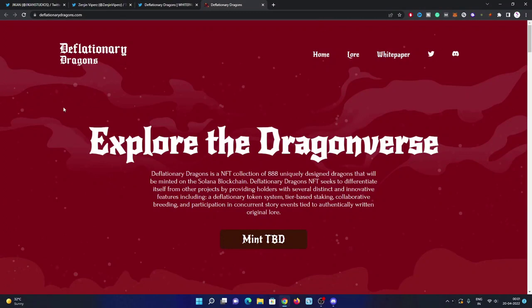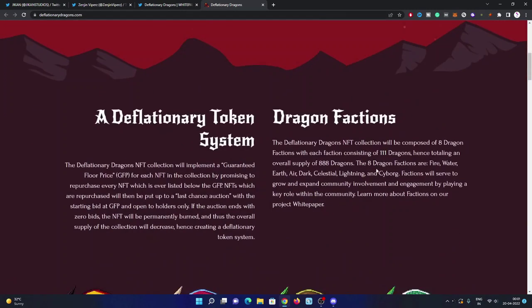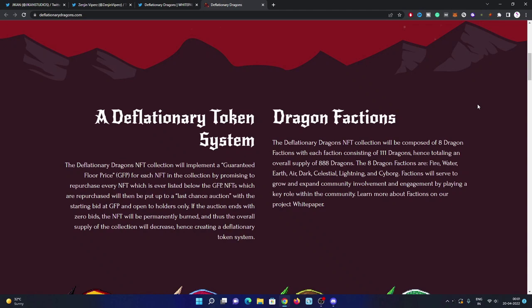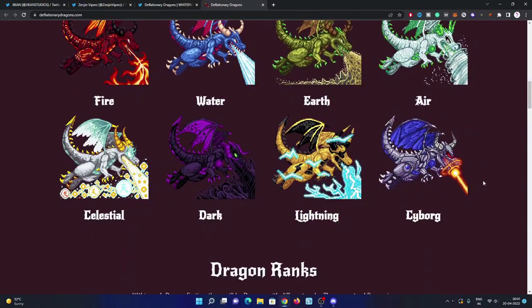Have a look at their website link. Their mint is to be announced, not announced yet. Dragon factions: the deflationary dragons NFT collection will be composed of eight dragon factions with each faction consisting of 111 dragons, totaling an overall supply of 888 dragons. The eight dragon factions are: fire, water, earth, air, dark, celestial, lightning, and cyborg. These are the eight supplies you can check out.